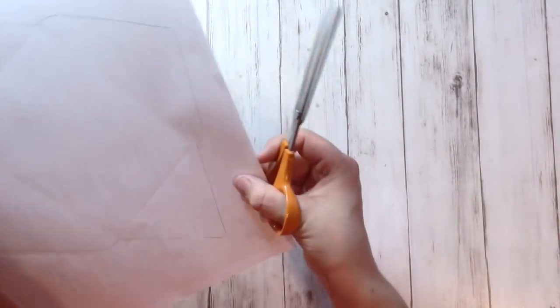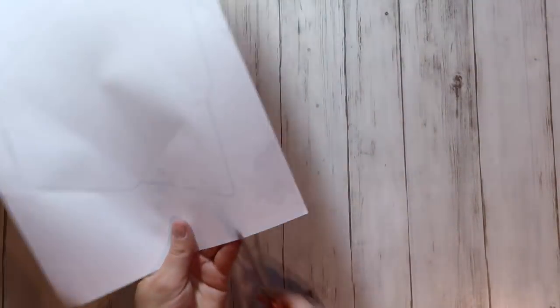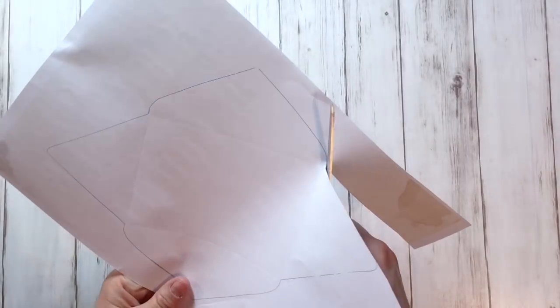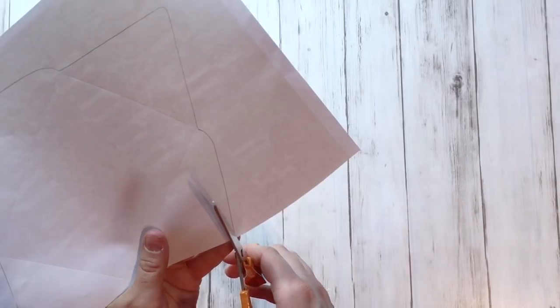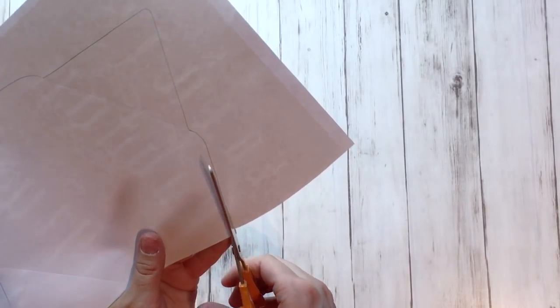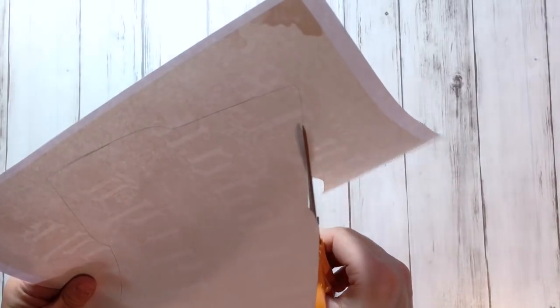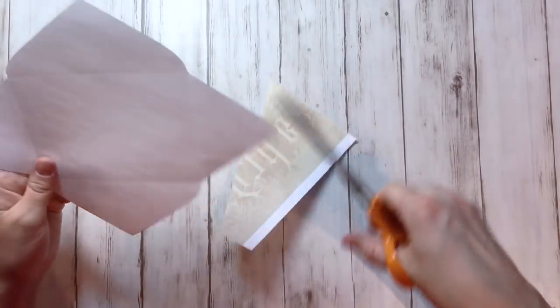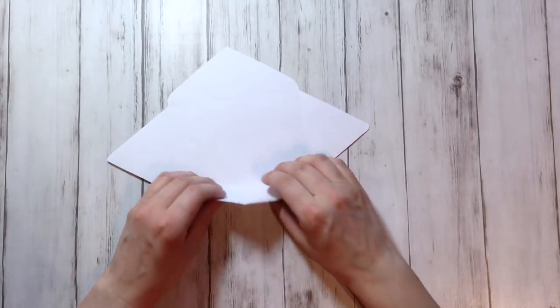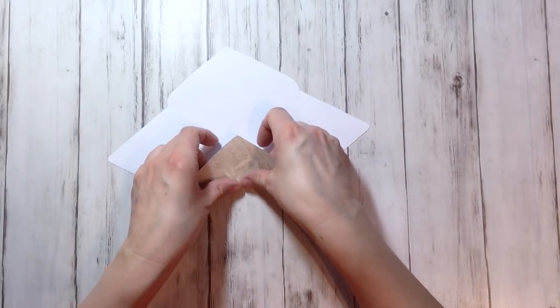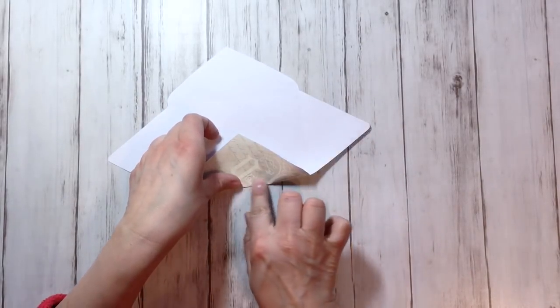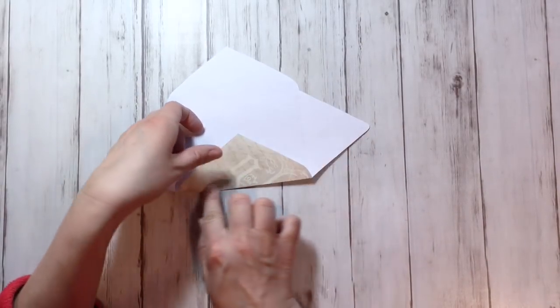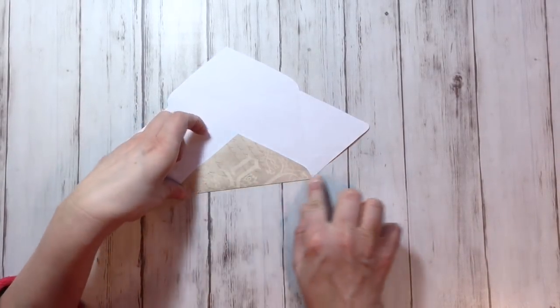Cut out the envelope. Fold your envelope.